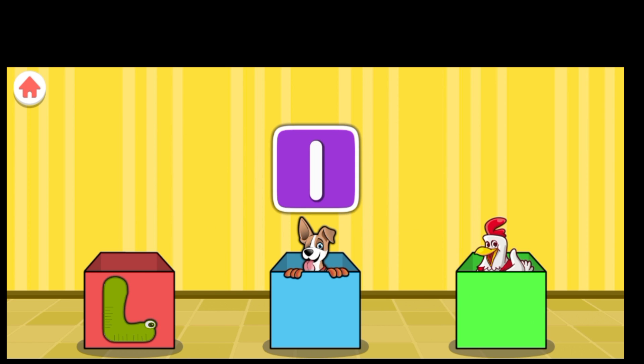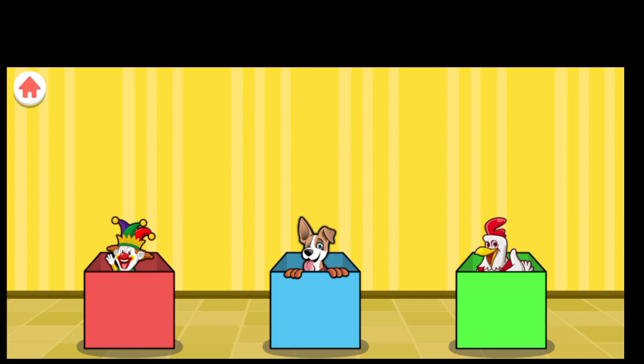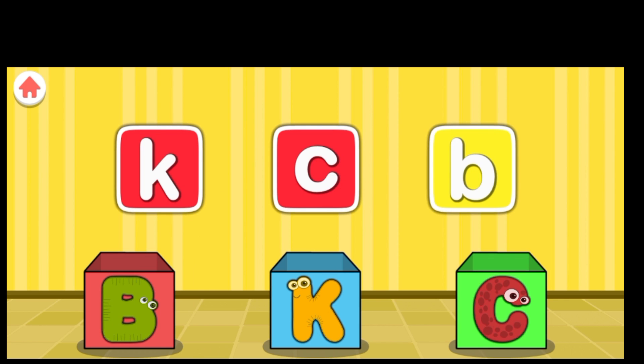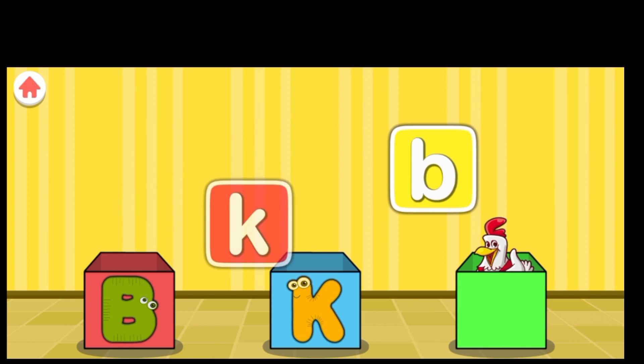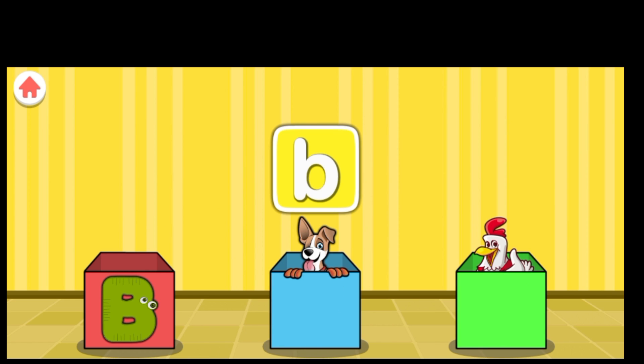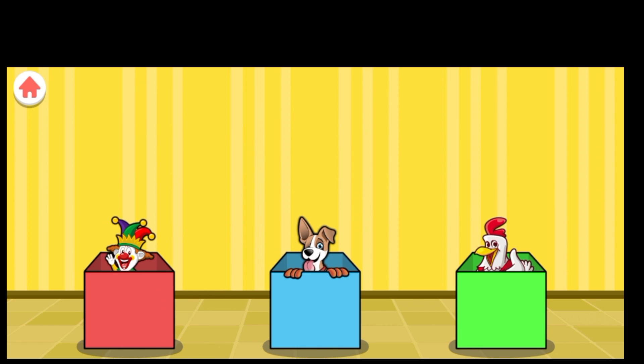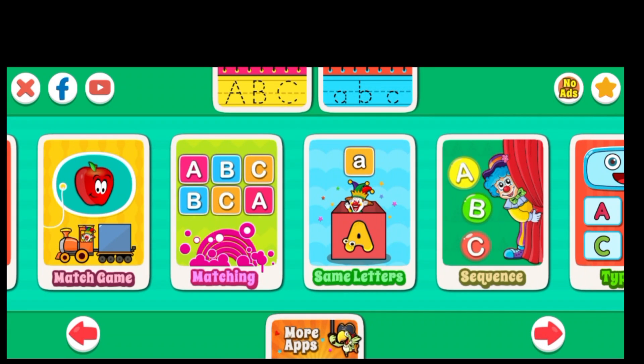Q for Queen. L. L for Lion. Find the matching pairs. C. C for Car. K. K for Kangaroo. B. B for Ball. Find the matching pairs.